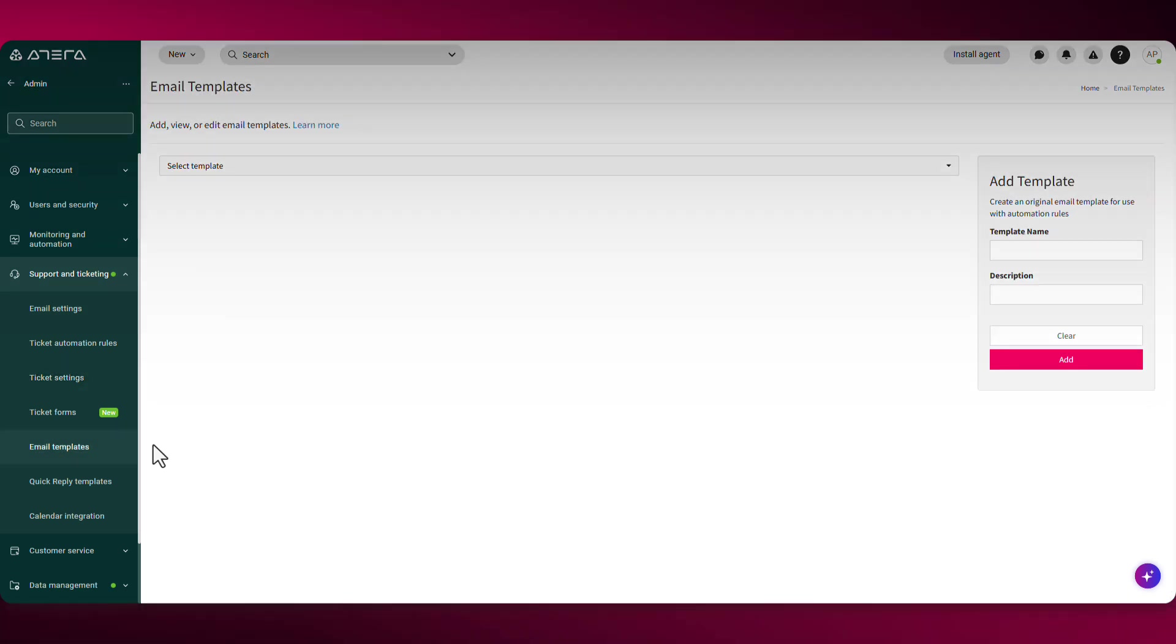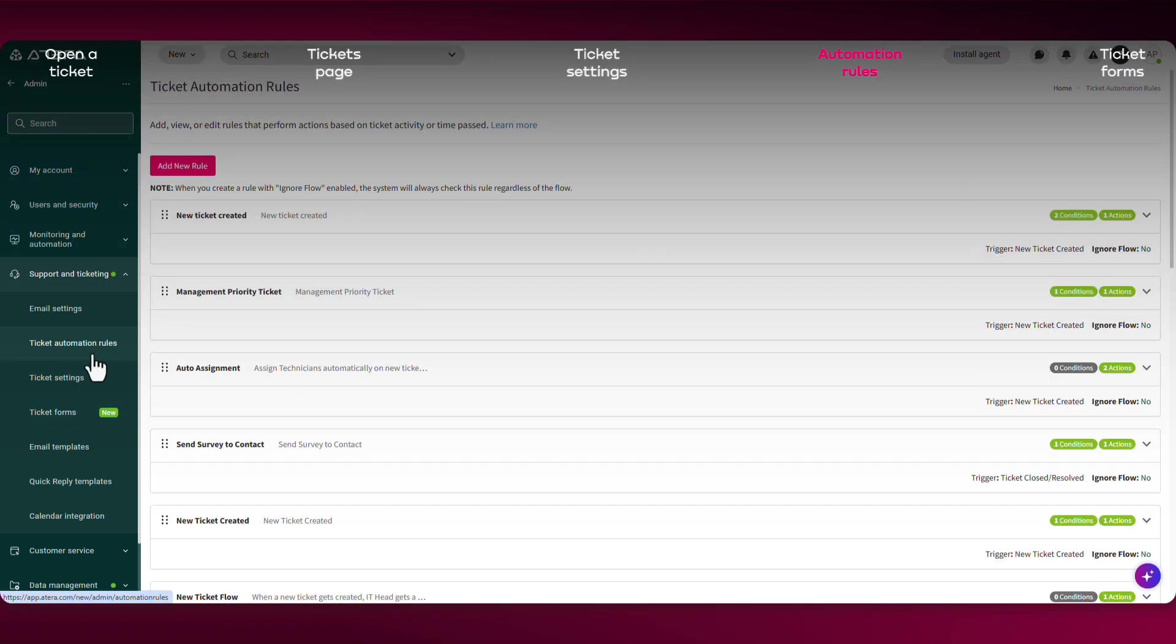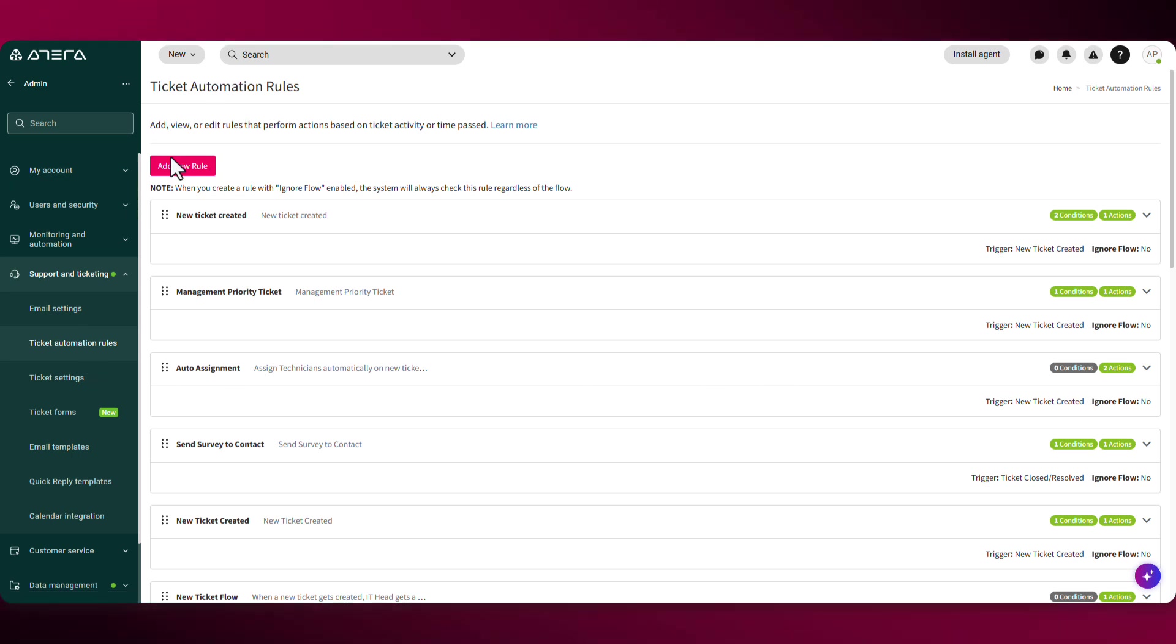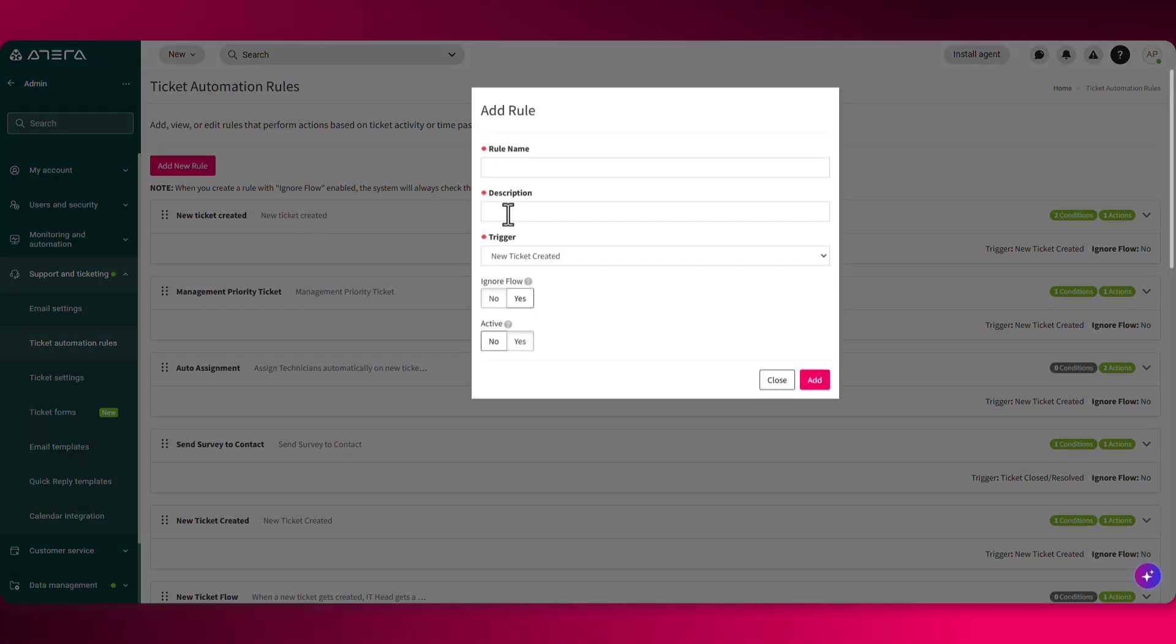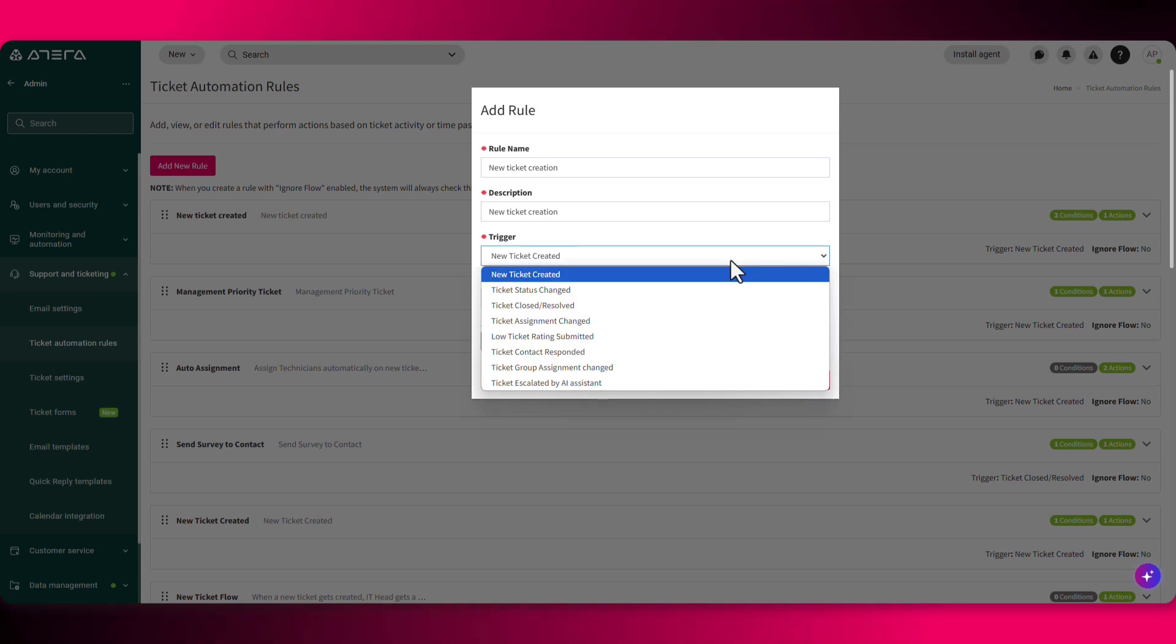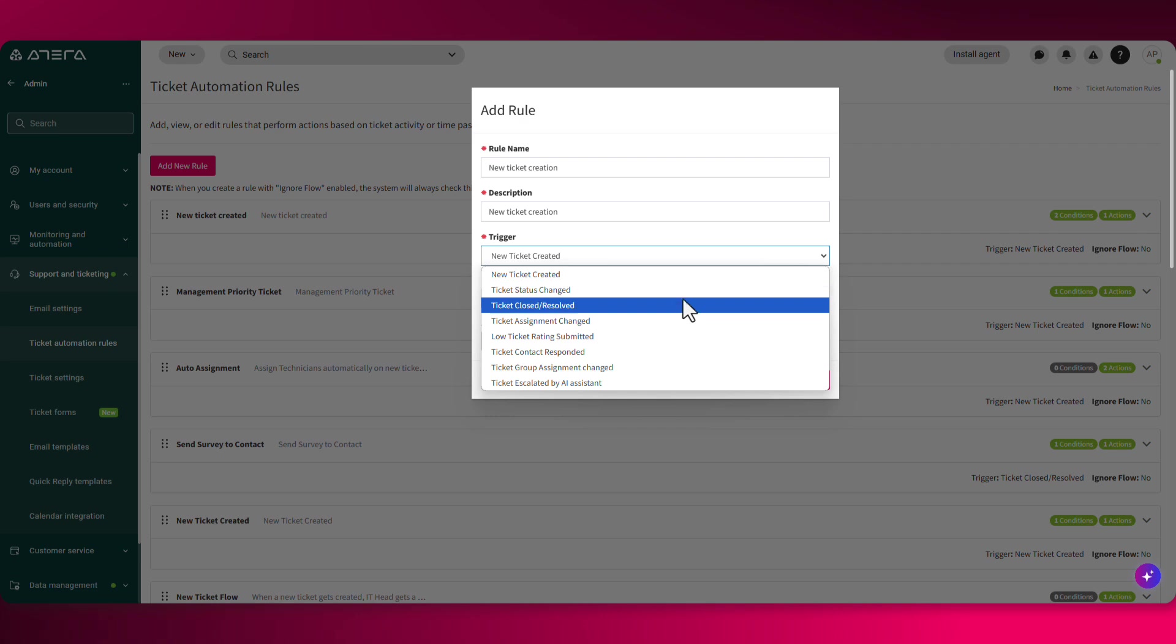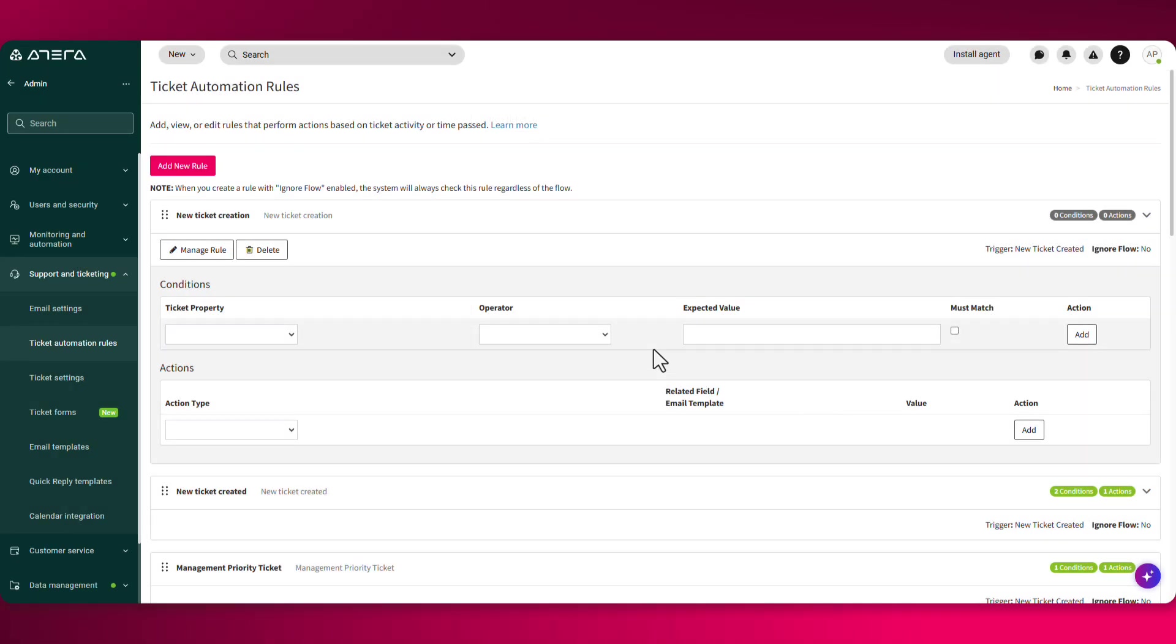Let's head over to the ticket automation rules. From here, you can automate different actions based on statuses or different ticket activity. Let's add a new rule so that every time a ticket has been created, an automated email will be sent out to our contacts. So the rule name will be new ticket creation. The trigger will be new ticket created. You'll see from the dropdown that you can have different triggers such as a ticket status changed, ticket closed, and so on.